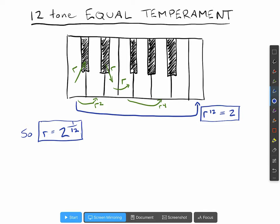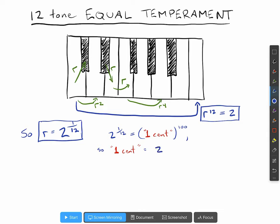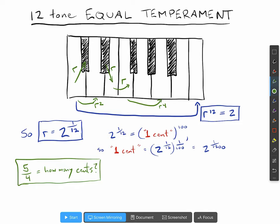As we saw before, if the ratio between semitones is two to the one twelfth, and we define a cent to be one one-hundredth of a semitone — meaning two to the one twelfth is one cent to the power of a hundred — then one cent is the hundredth root of two to the one twelfth, so two to the power of one over twelve hundred. So if we wanted to know how many cents a given interval corresponded to, say the ratio five to four, we set up: five over four equals two to the power of one over twelve hundred, raised to the power of c.